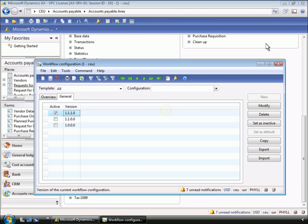Microsoft Dynamics AX 2009 provides a self-service environment for implementing workflows. The tools provided enable business users to implement policies and workflows without the need for IT or consulting resources.